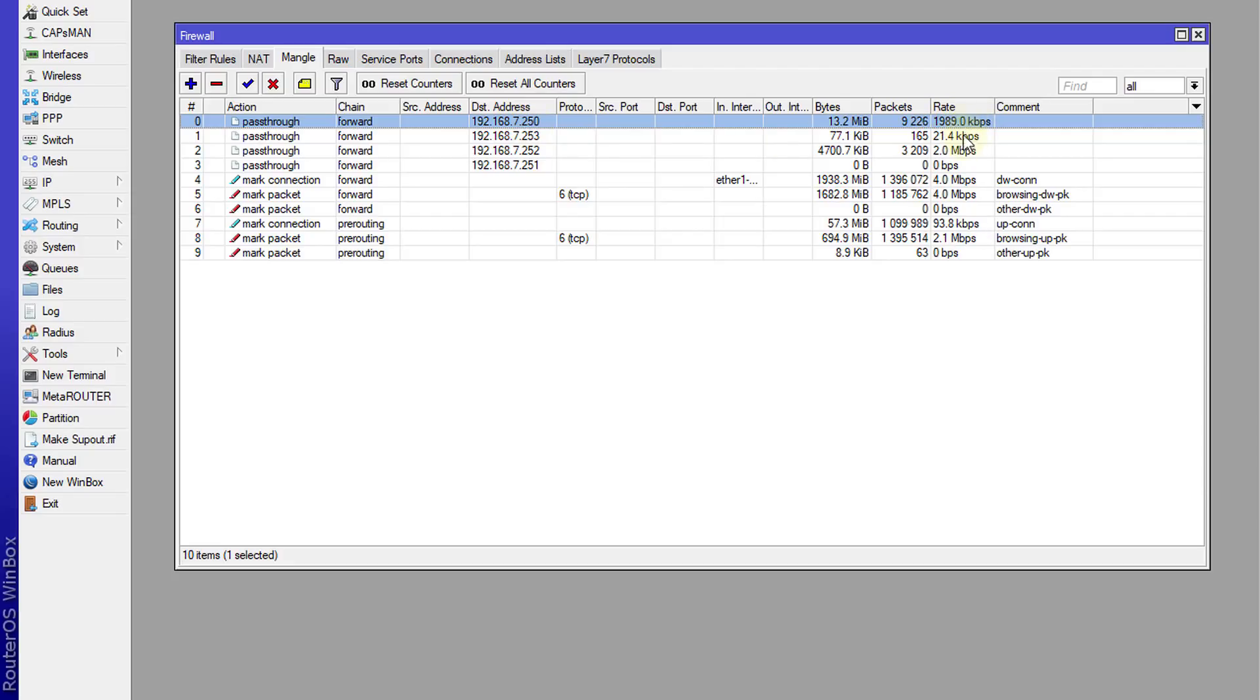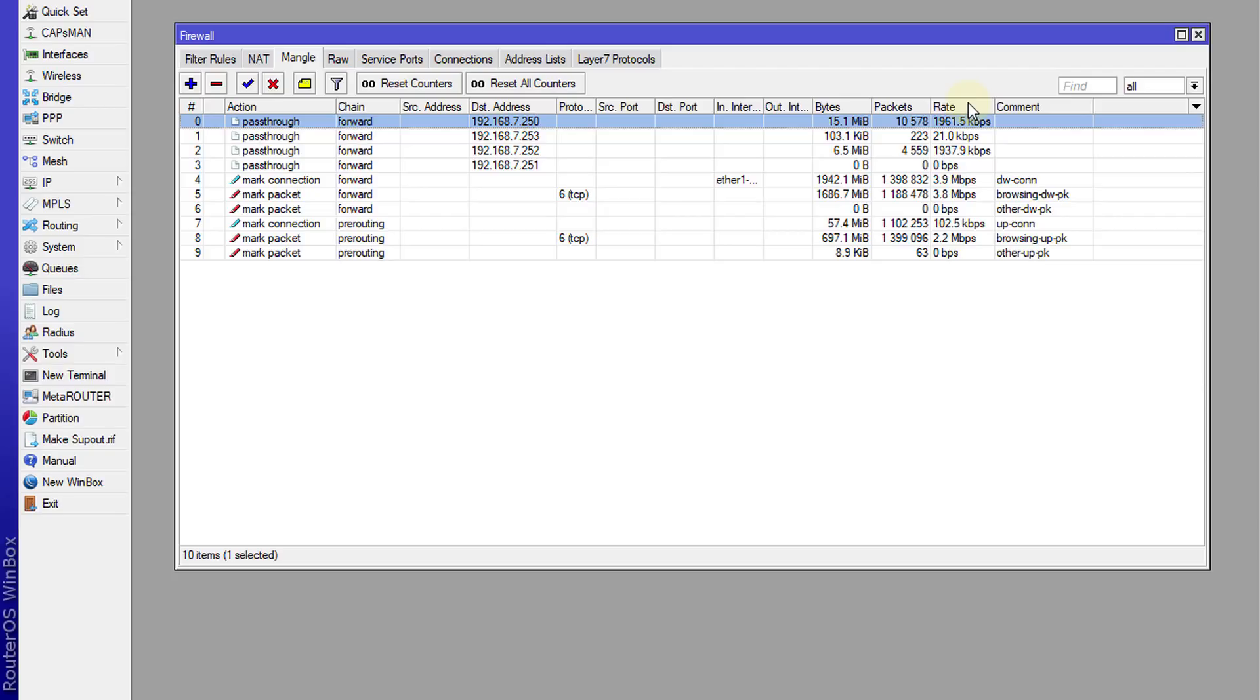You can see the rate of the connection or the bandwidth that is being utilized by a particular IP address. And this column, I think by default it is not there.